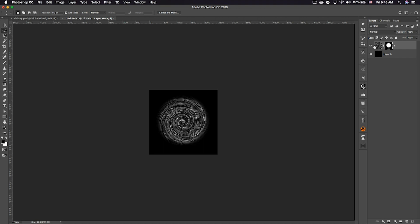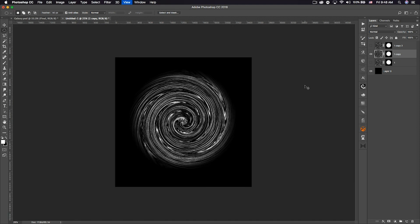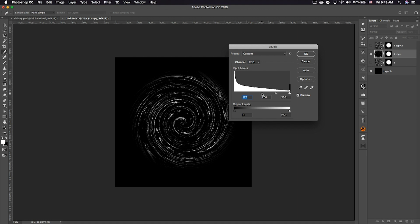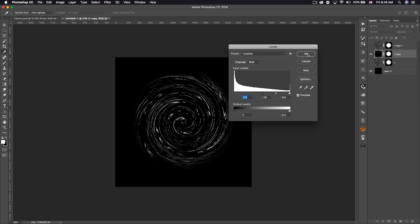The bottom layer is just a backup, so duplicate the spiral layer twice, hide the original, and hide the top duplicate — we're not working with that one yet. On the middle one, zoom in. Go to Image > Adjustments > Levels and bring the left slider in to create some white parts, but not too many — we want it more cloudy. Bring it in to about 120.